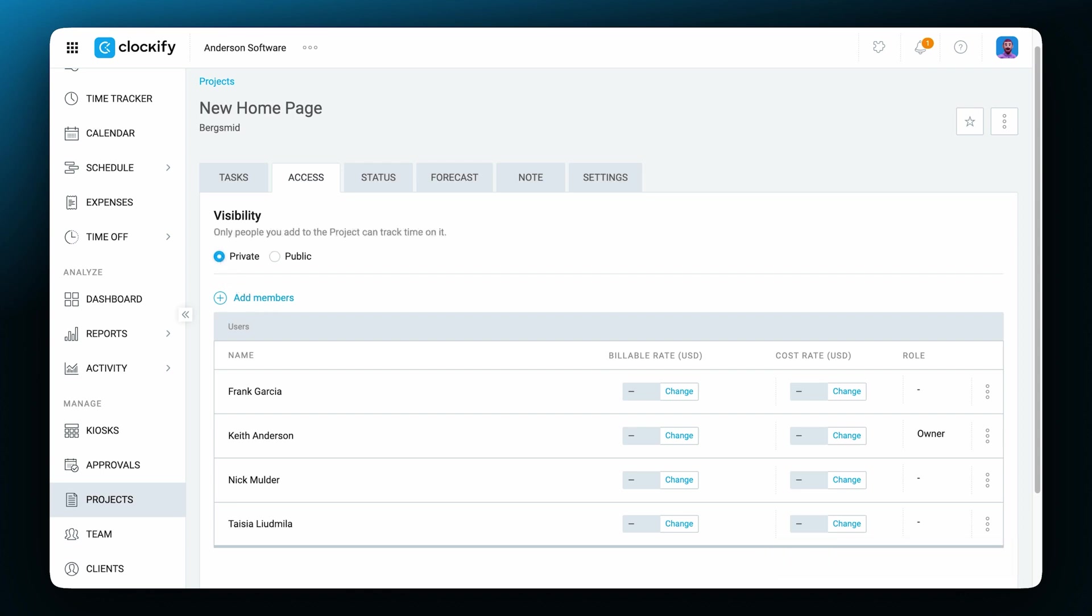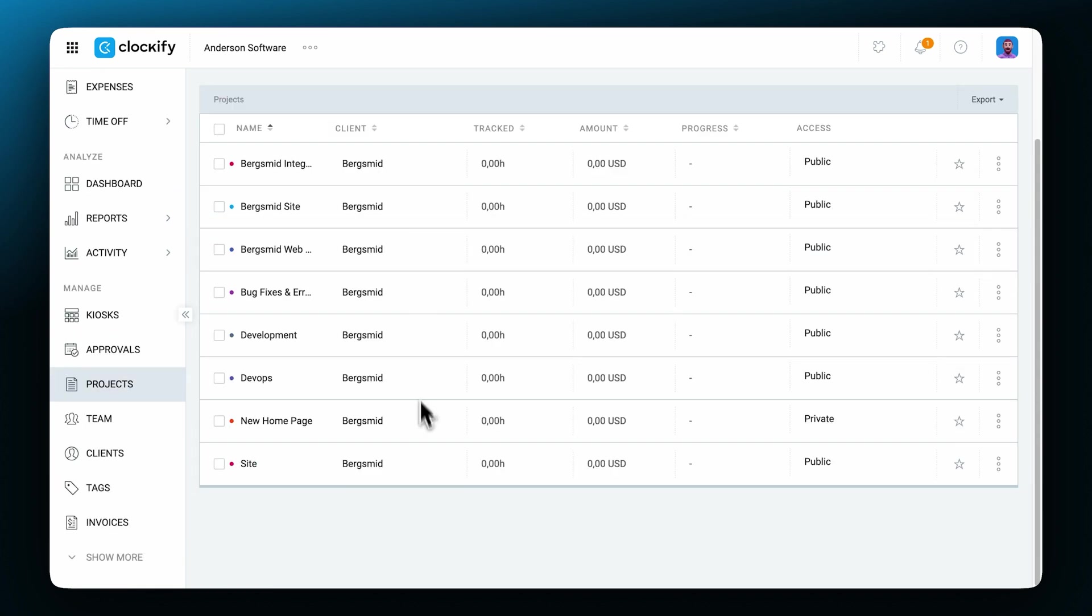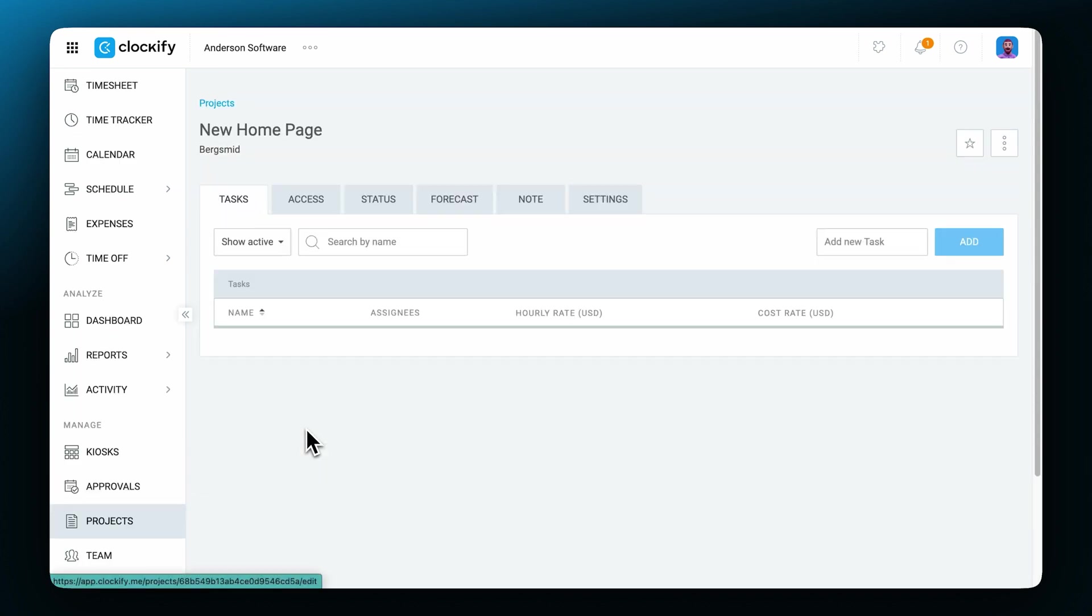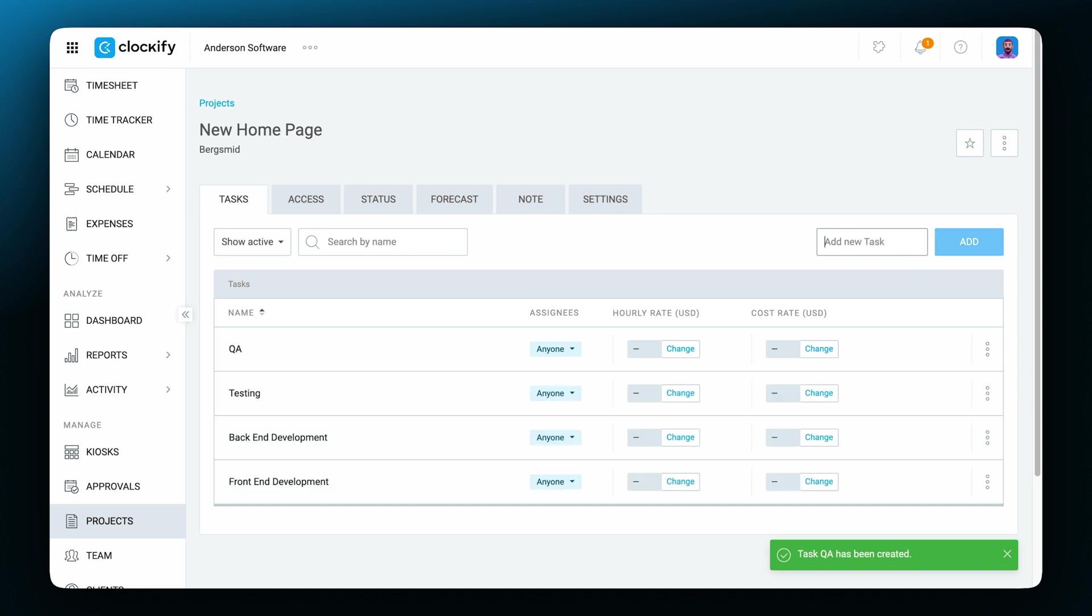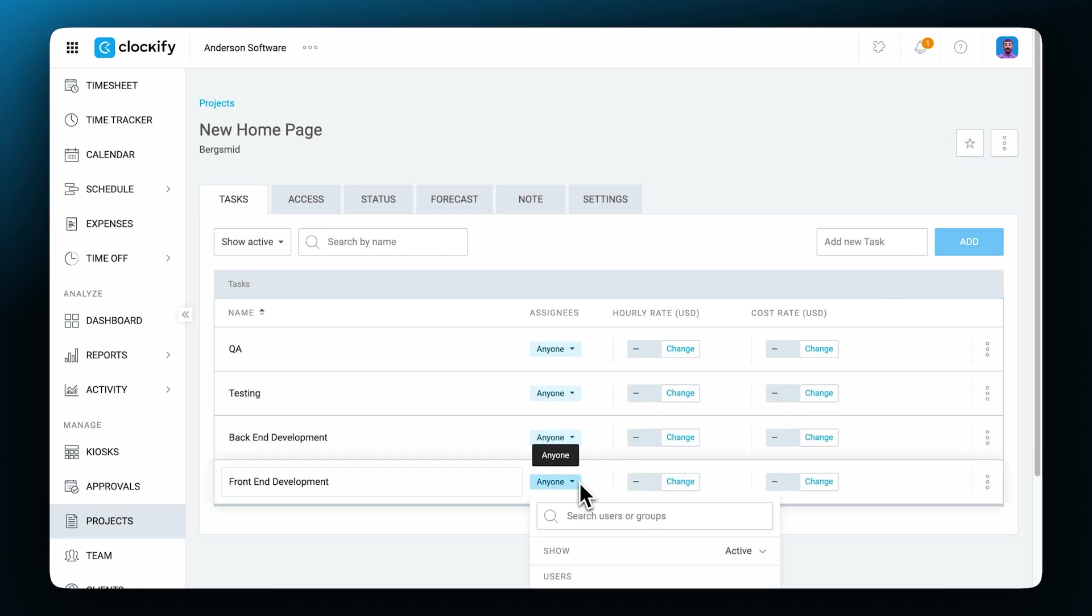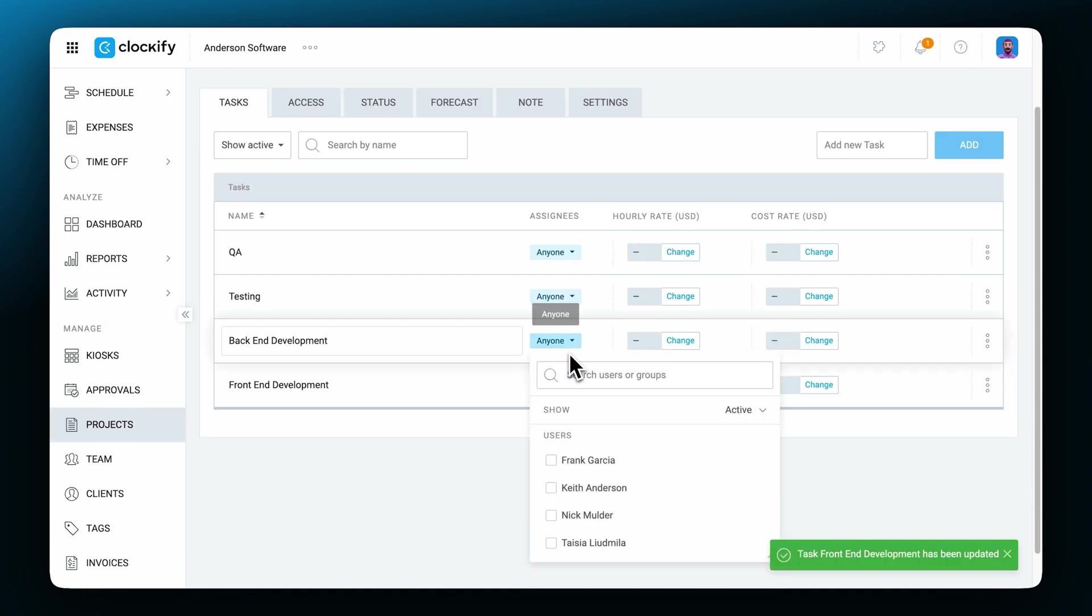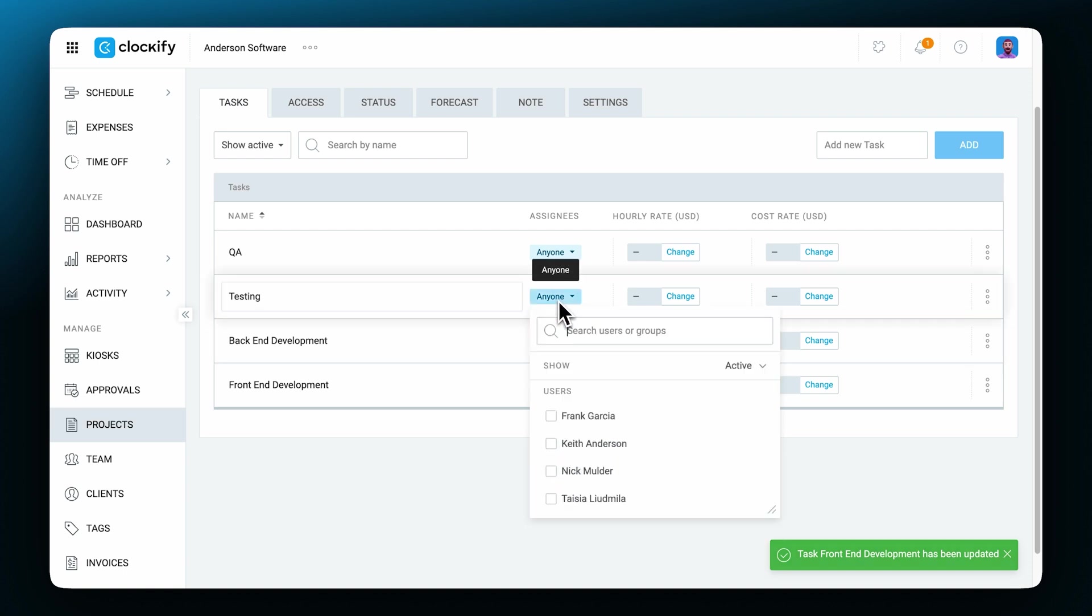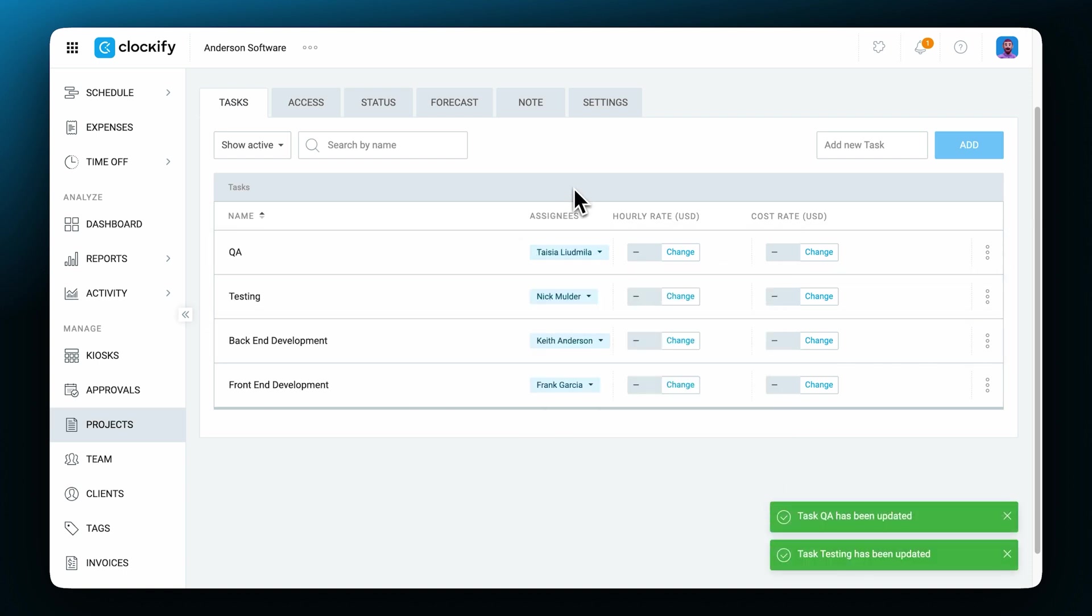With access out of the way, we can now move on to tasks. When you click on the project, you'll be directed to the tasks tab right away. Now simply type in the task name and click add. As soon as the tasks are created, they'll be assigned to anyone. So anyone who has access to the project can track time on these tasks. If you want to specify a user who should be tracking time on a certain task, just select one or multiple users that we previously added like this.